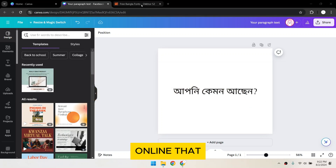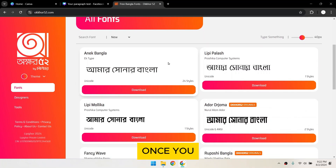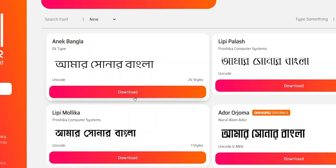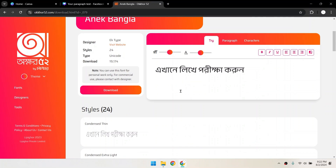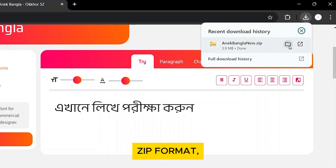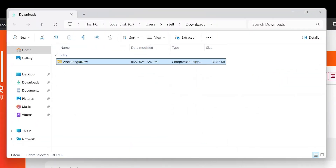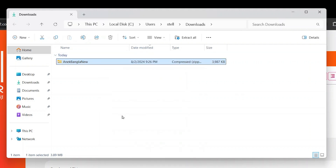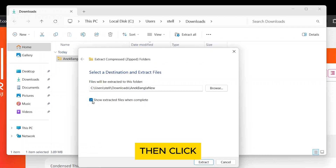Search for a Bangla font online that you like. Once you find a font you like, download the font file to your computer. It usually comes in a zip format, so you'll have to extract it before you can upload it to Canva. Right-click on the zip file and select Extract All. Make sure to check Show Extracted Files when complete, then click Extract.